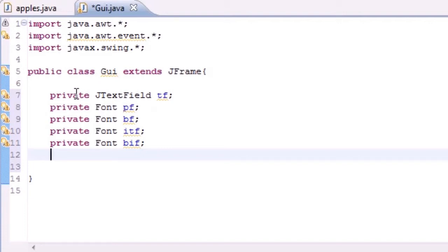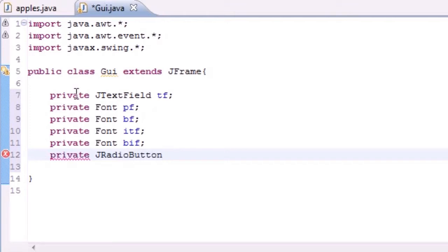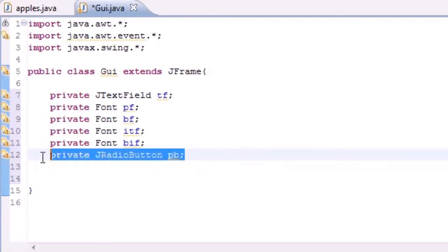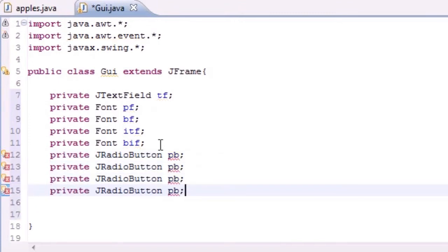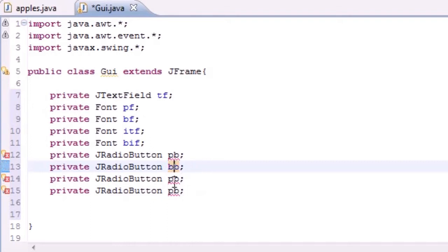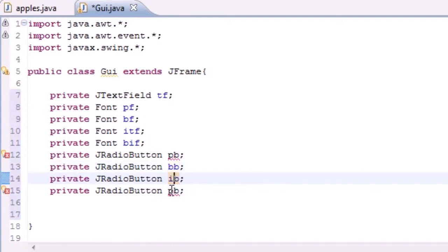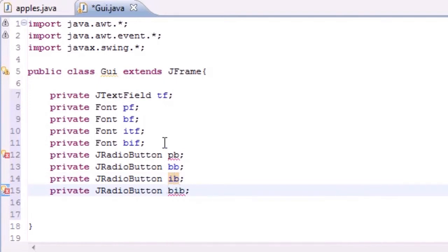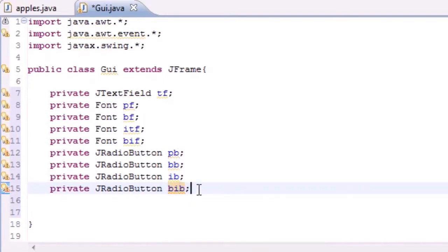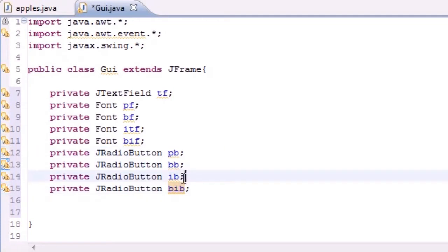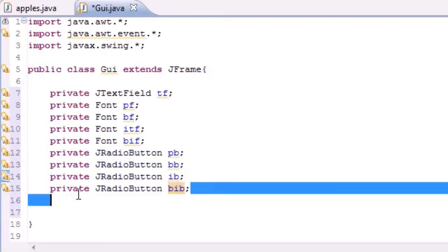Next we're going to have four radio buttons. We declare them as 'private JRadioButton'. The first is 'pb' (plain button) — clicking it gives plain font. Then 'bb' for bold button, 'ib' for italic button, and 'bib' for the bold-italic button. Each one corresponds to the matching font style.